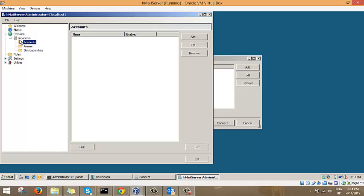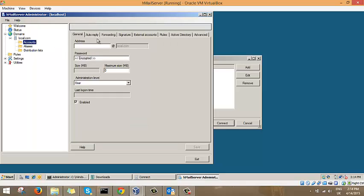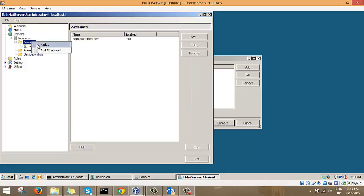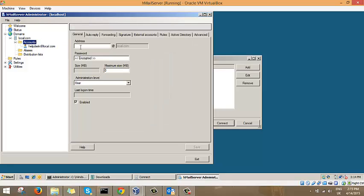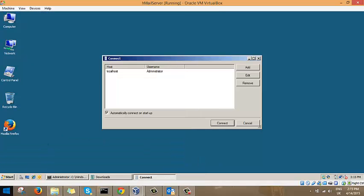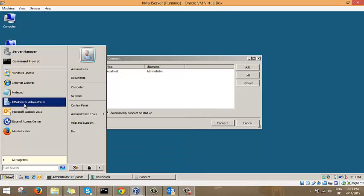Just name it local.com. Within the domain you can see, we're going to create some accounts. Let's create helpdesk with a good password. And we're gonna create another account for testing, let's name it Vincent. Save.